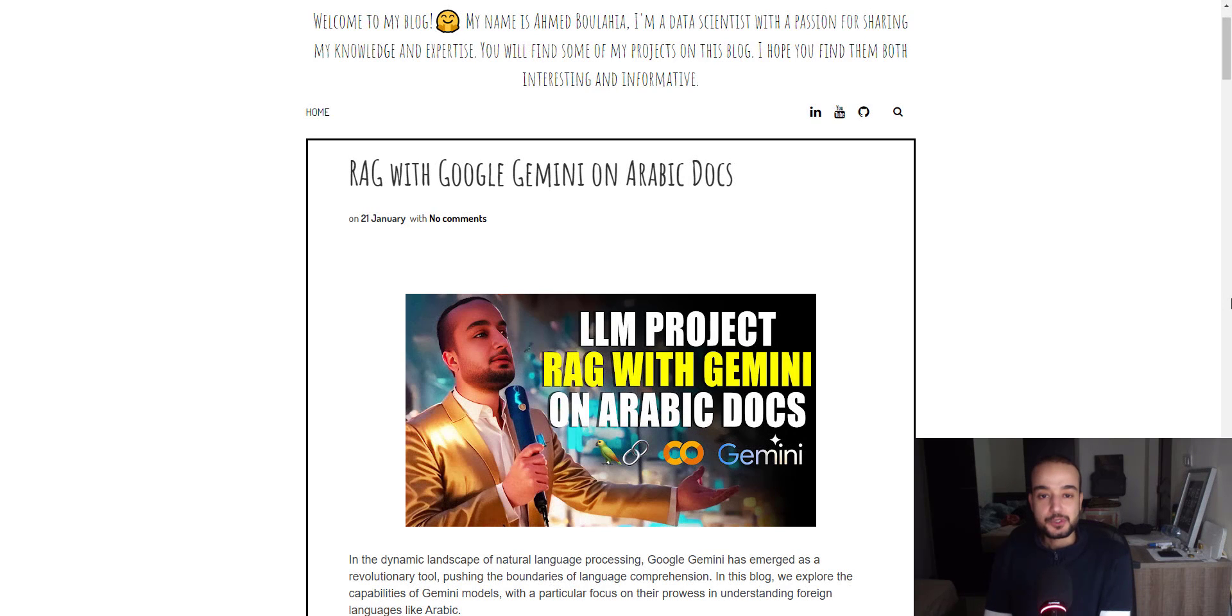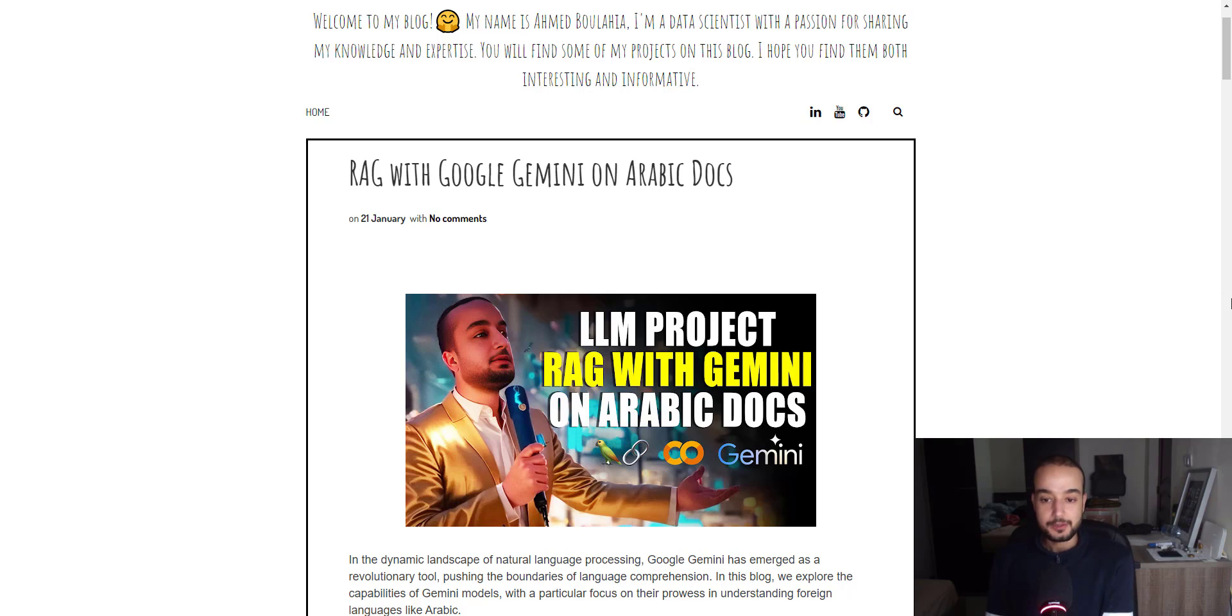Hello everyone and welcome to this new video. Today's project is about doing RAG Retrieval Augmented Generation with Google Gemini model on Arabic docs.